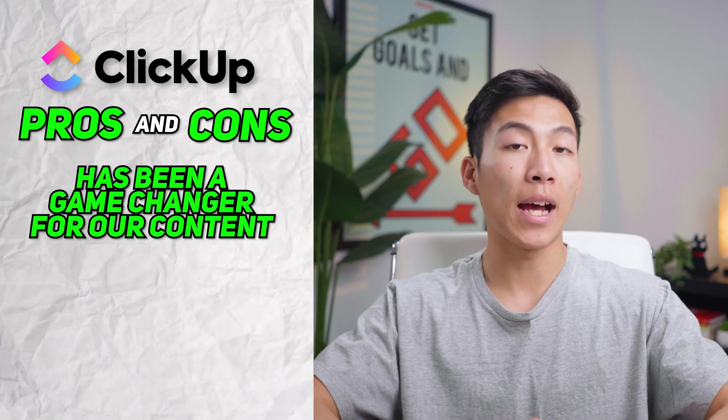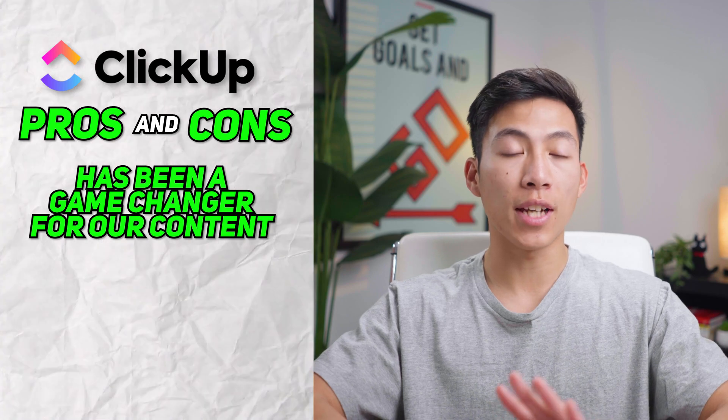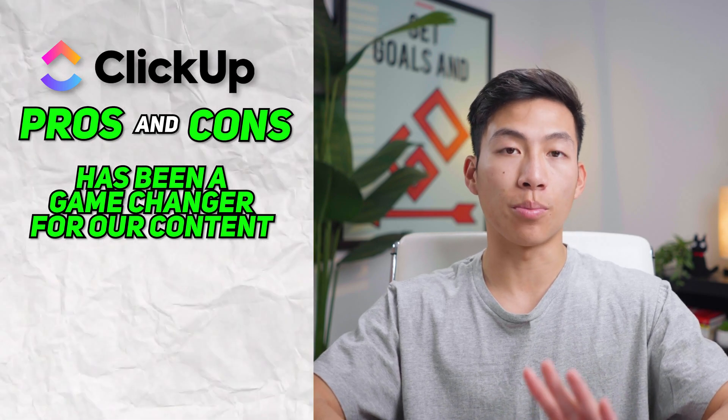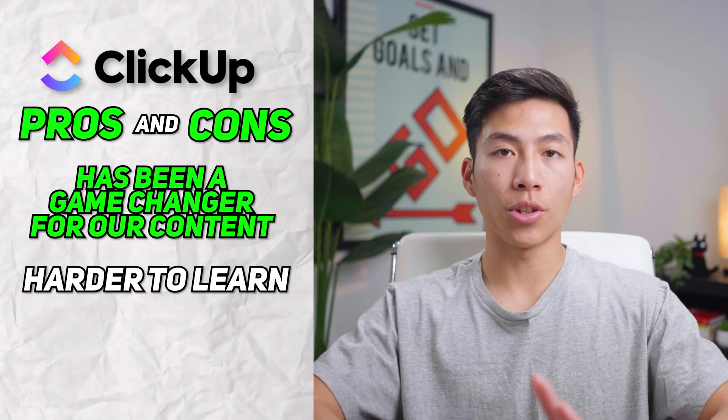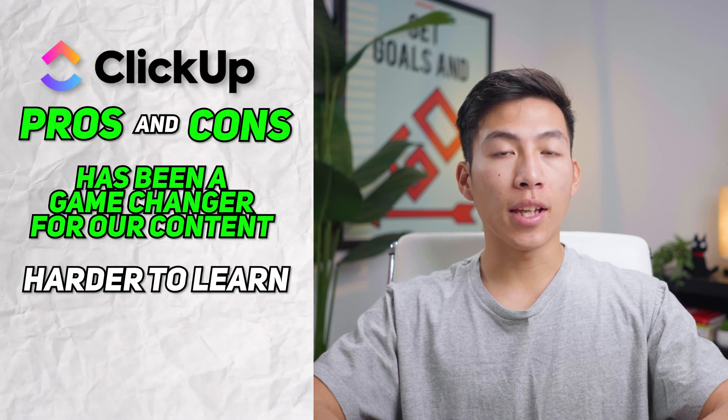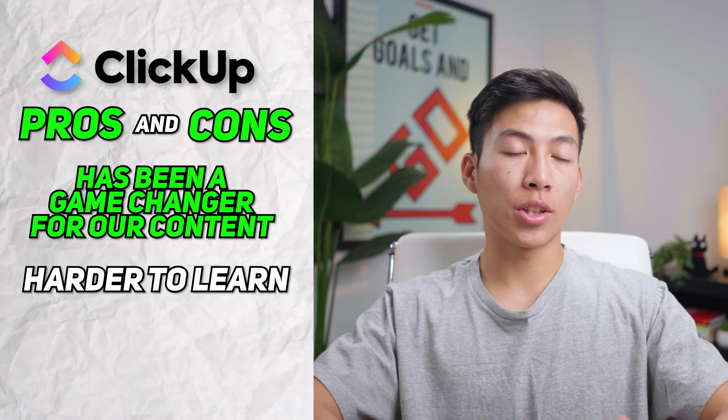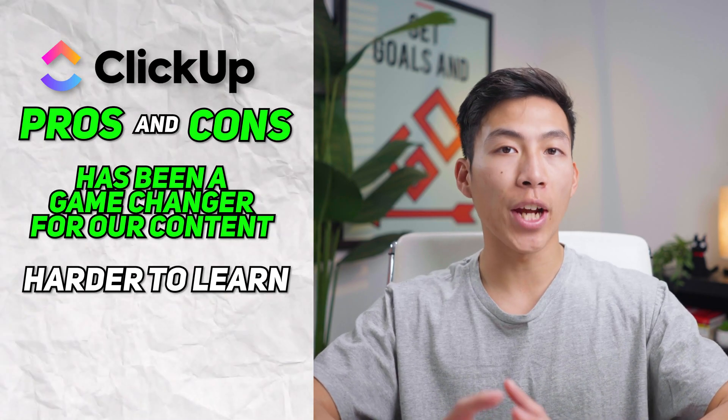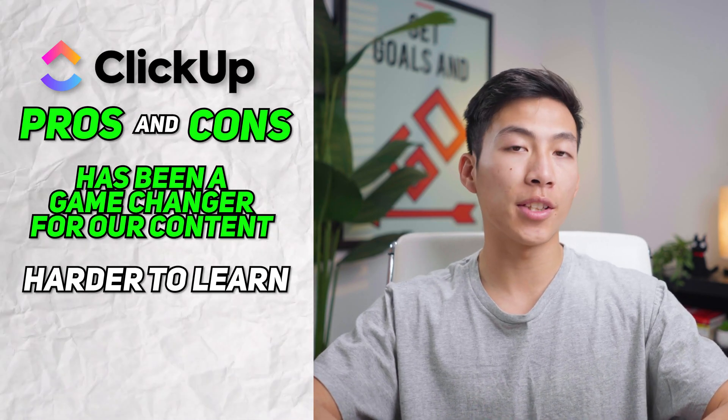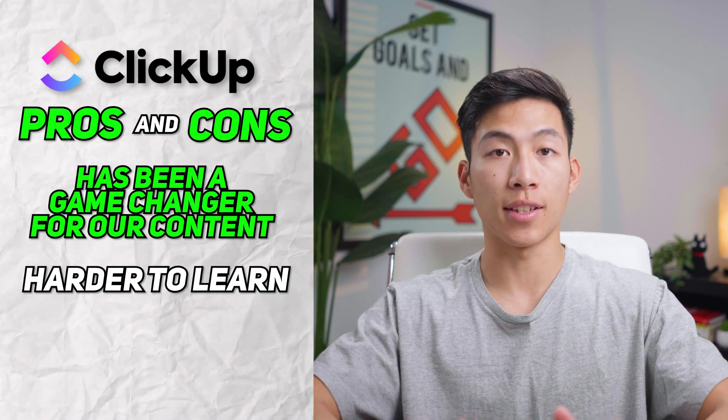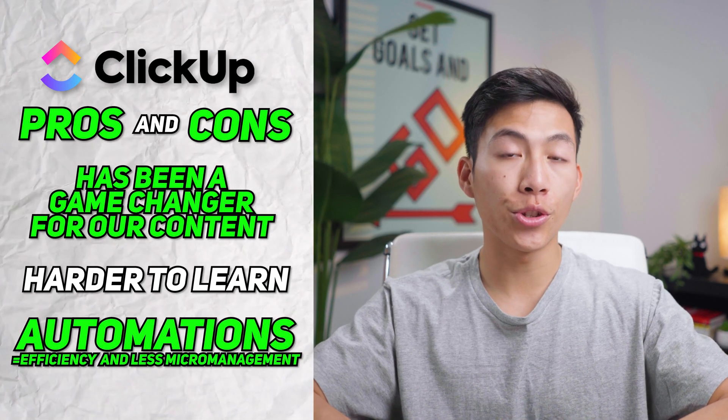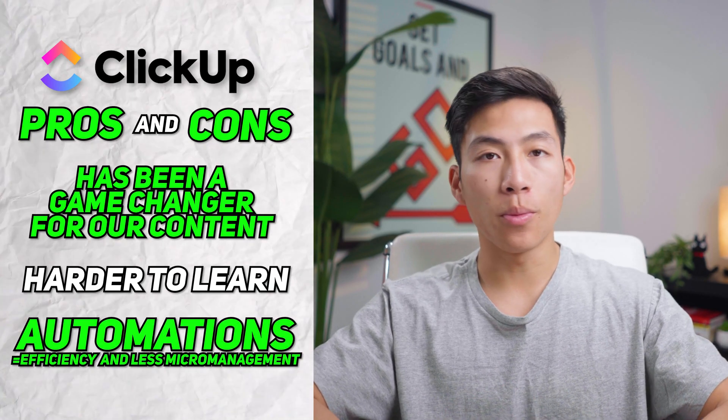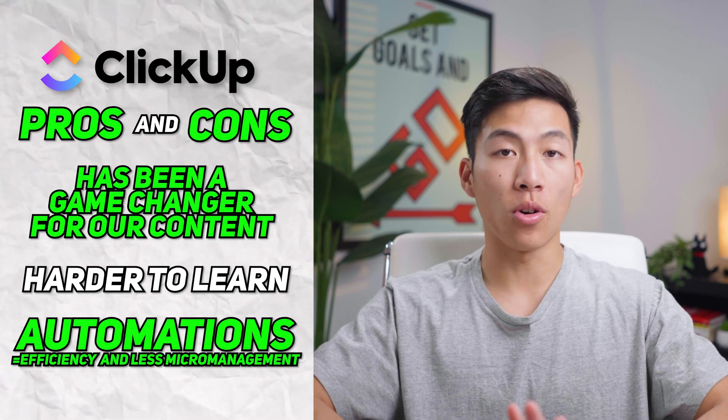We switched over to ClickUp last year, and it's been a game changer for our entire content creation process. It was a little bit harder to learn compared to Notion, but I would say that was definitely worth it, especially now that we have over eight people on the team working on different things at the same time. Automations like the ones that I showed you help out so much in the business and make things so much more efficient.